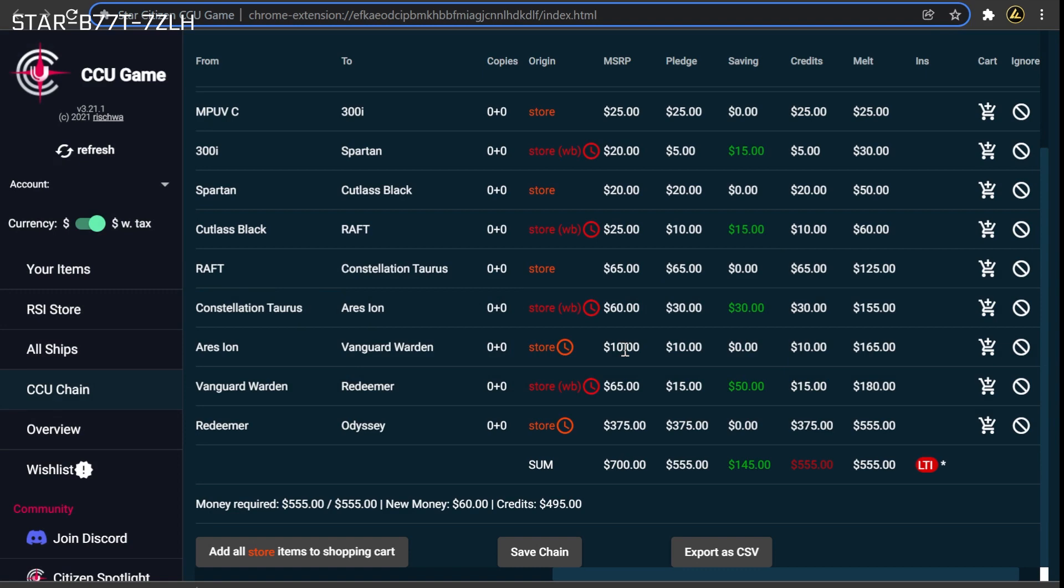Repeat this process for each ship you would like to chain towards in your desired fleet. With the CCU chains now registered on the program, we must now wait until Warbond sales are available.